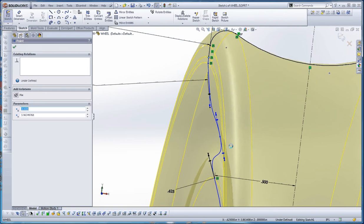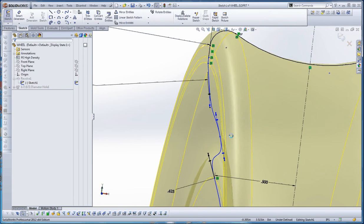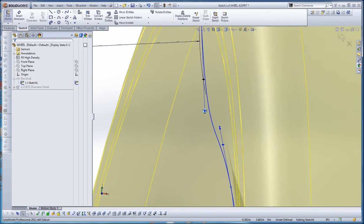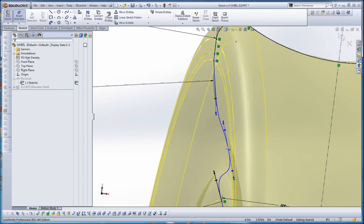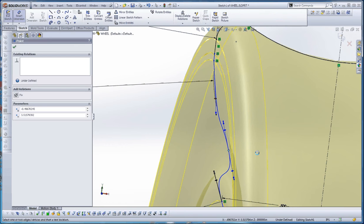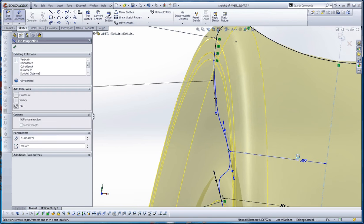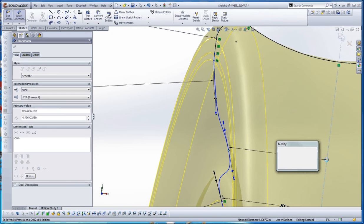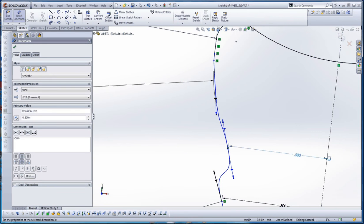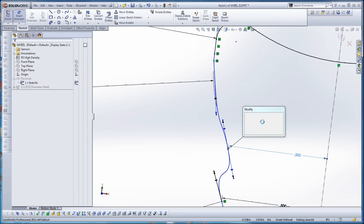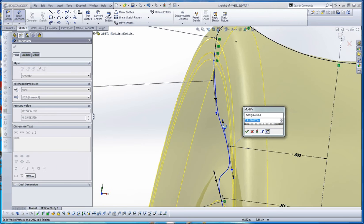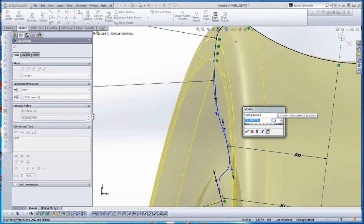So, splines are kind of tricky. But what we want to do is we want to fully define these handles here. A couple of things you can do. You can go to the point itself and make a reference to like maybe some nearby geometry. We'll make that 0.5 inches. And then you can click on the end points of these, and it tells you what the length of that line is going to be.